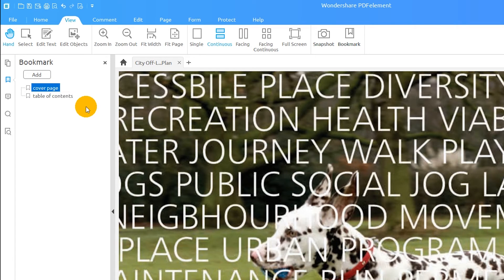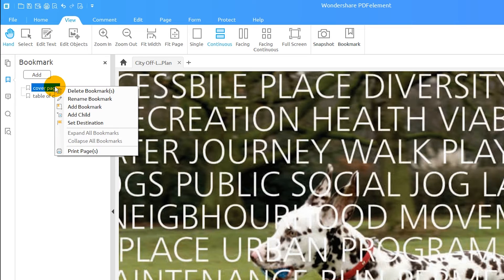I can also create an additional bookmark underneath an existing one by using the Add Child option.